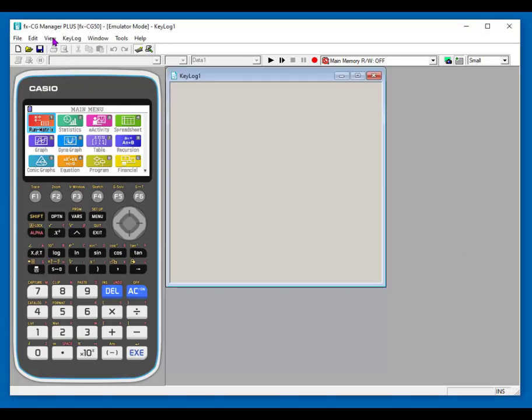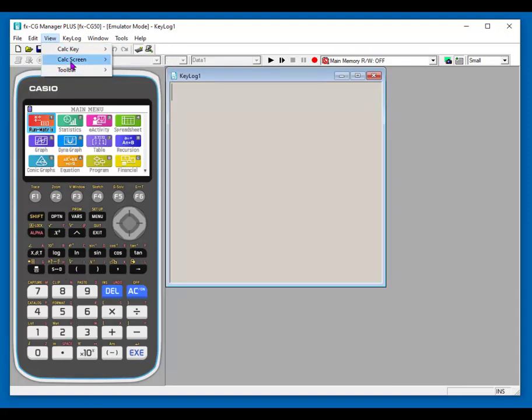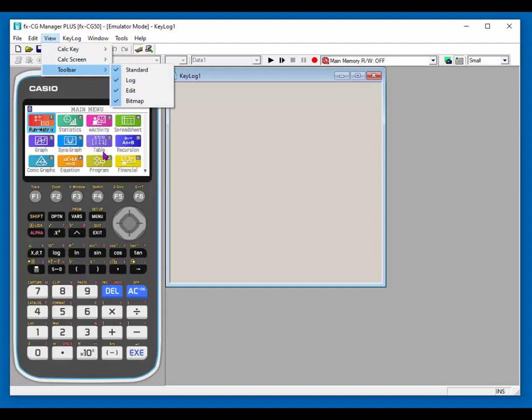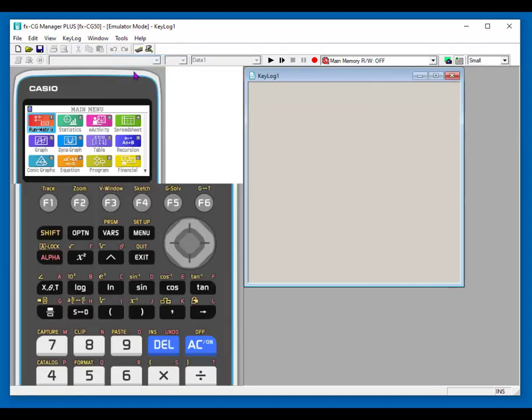View is where you would go to change the size of the calculator keyboard or the calculator screen, which is the display screen. I'm going to show you right now. Default is small. I'll show you what it looks like when it's normal. This is considered normal. It's much bigger.